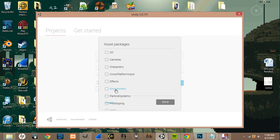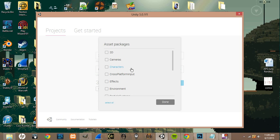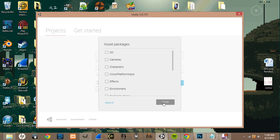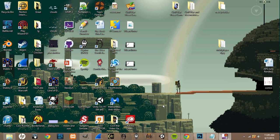And if you click on Asset Packages, these are just the recommended packages Unity provides for you that you can import into your game. But for now, we're just going to leave all these blank because they make it fairly easy to get these once you've already made your project. So just leave those blank and click Create Project.